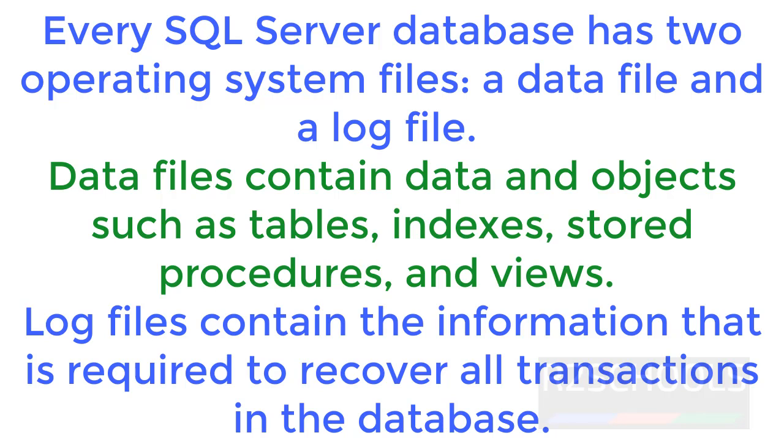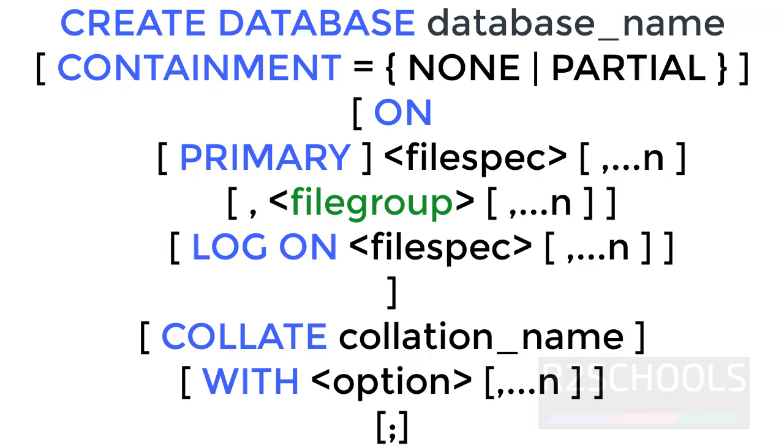Log files contain the information which is required to recover all transactions in the database. This is the syntax: CREATE DATABASE database_name, and this containment is an optional parameter.